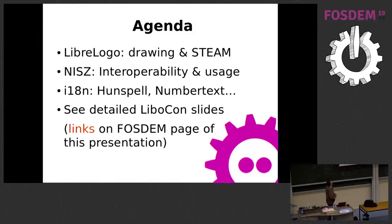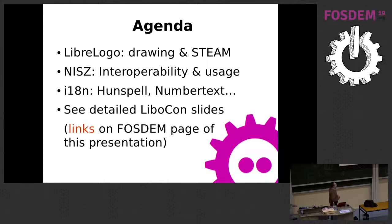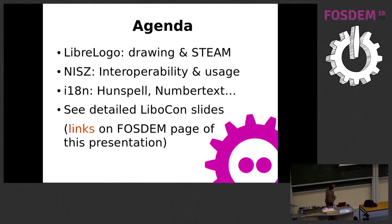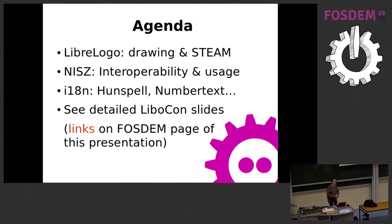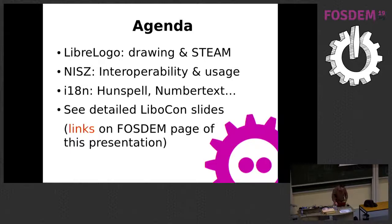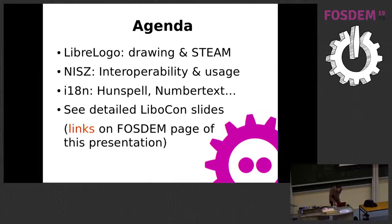My agenda: first I will show and demonstrate the work of LibreLogo. All of my topics in this presentation were already documented in my previous presentation in Tirana at the LibreOffice conference, and you can find these presentations.